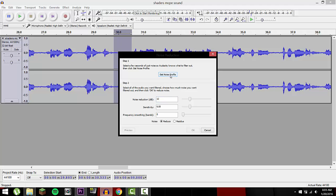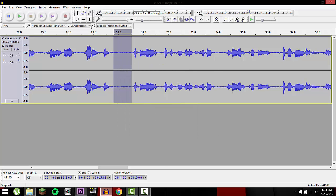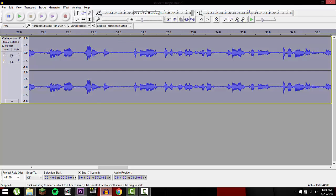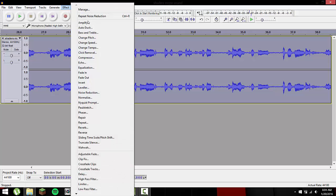It used to be two effects, but now they converted it into one. So right here, click 'Get Noise Profile' — that was a bit confusing — but click 'Get Noise Profile'. After you get the noise profile, use Ctrl+A to highlight all of it, or you can scroll through and highlight it manually — doesn't really matter.